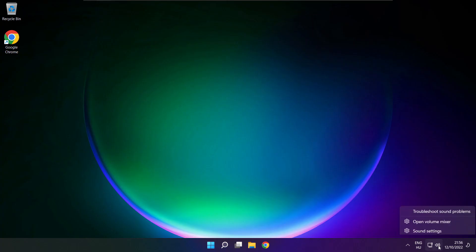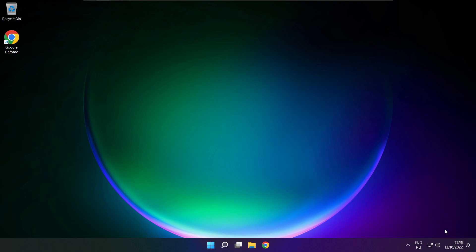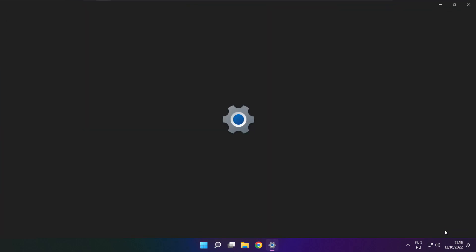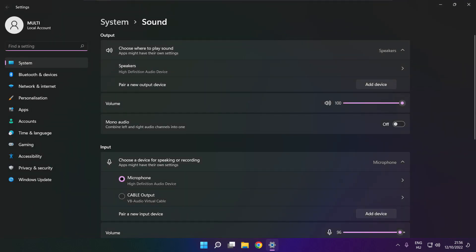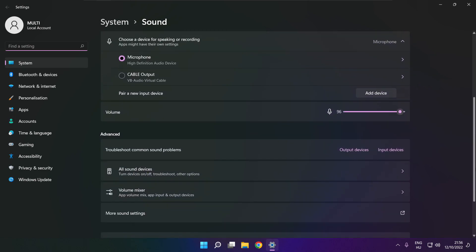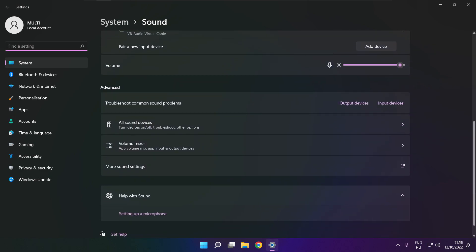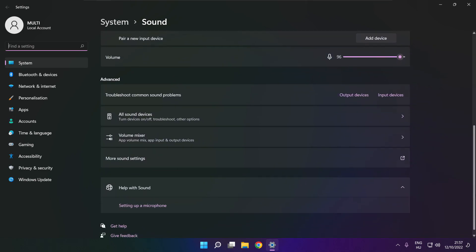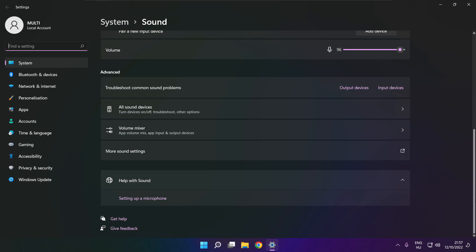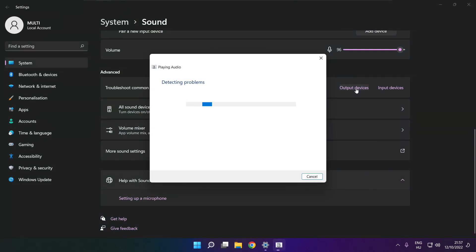Scroll down, scroll down. Troubleshoot common sound problems. Click output devices. Wait.